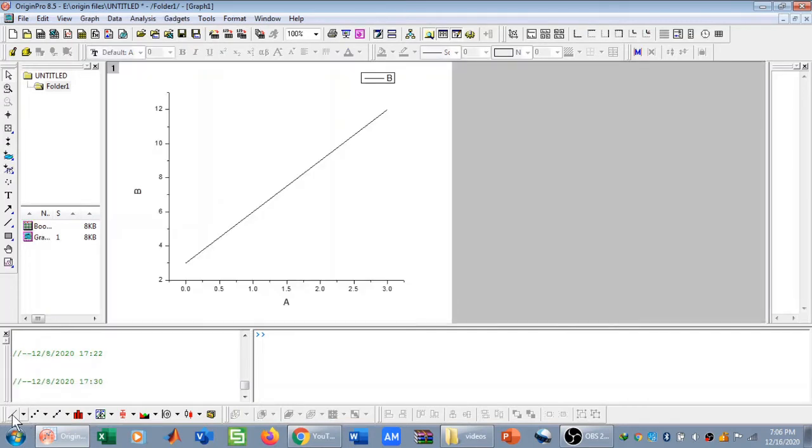So this is my one curve plotted in a graph in Origin Pro.